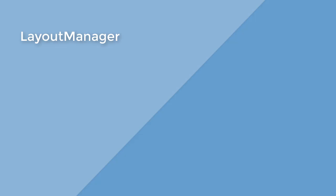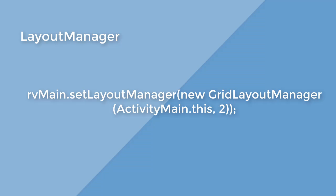Finally, you need to assign a layout manager for your recycler view. Layout manager is what's responsible for positioning and measuring items within the recycler view.